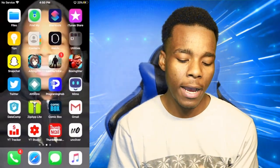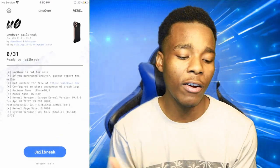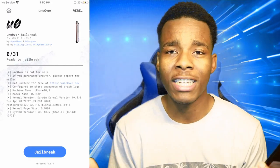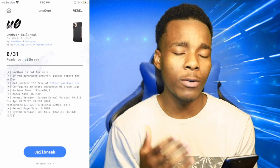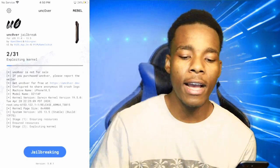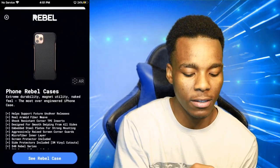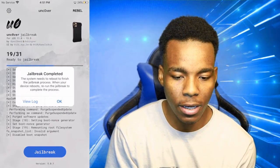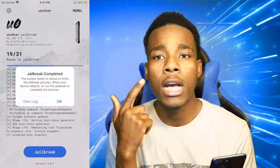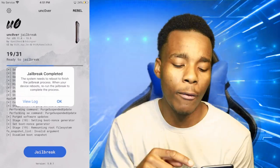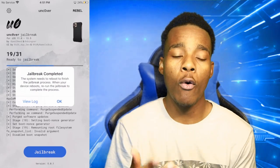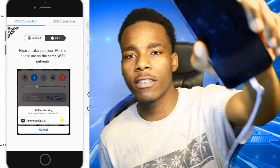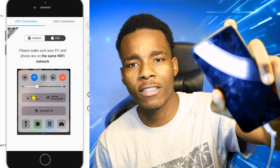Go on the Unc0ver app and tap Jailbreak — you should be good to go. The phone is going to start jailbreaking. It says 'Jailbreak complete, you need to reboot.' When I tap OK it's going to jailbreak the phone and reboot, and it won't show on screen while it reboots. The phone is shutting down now.